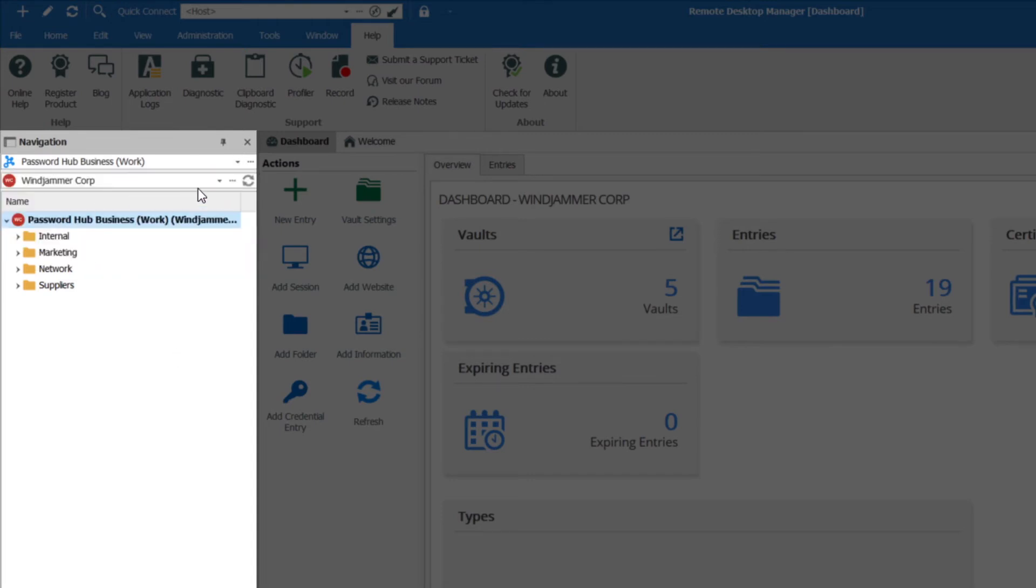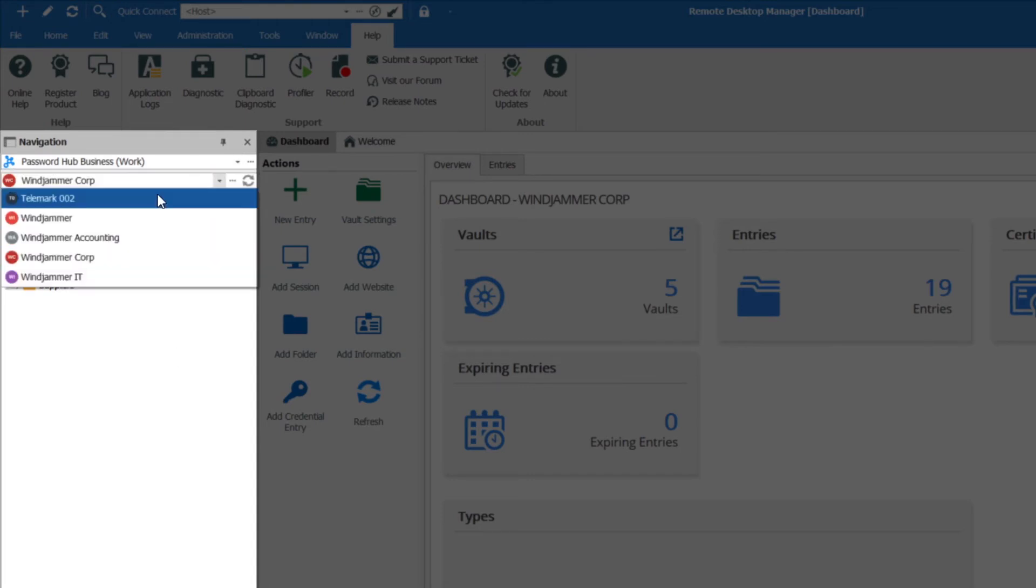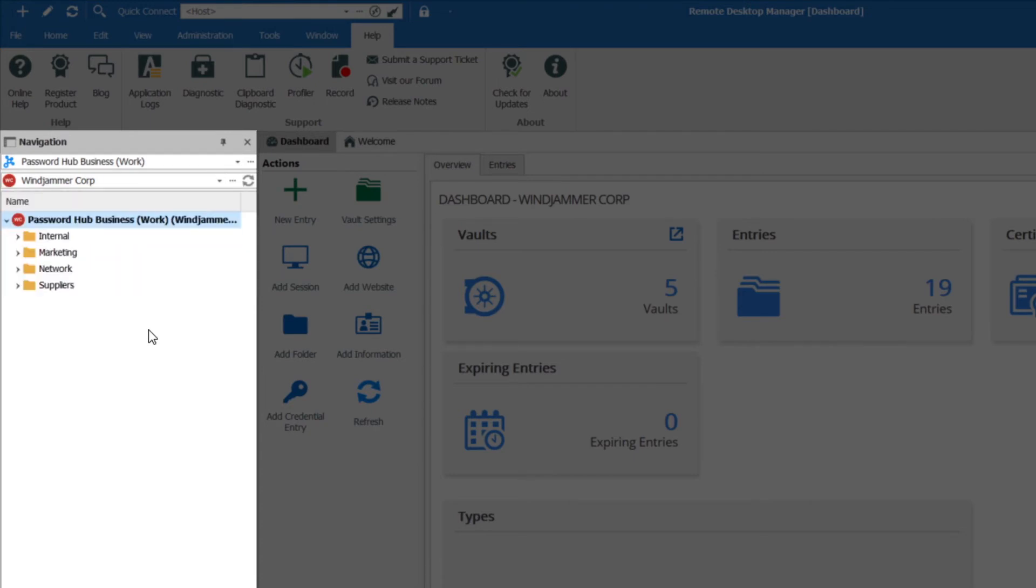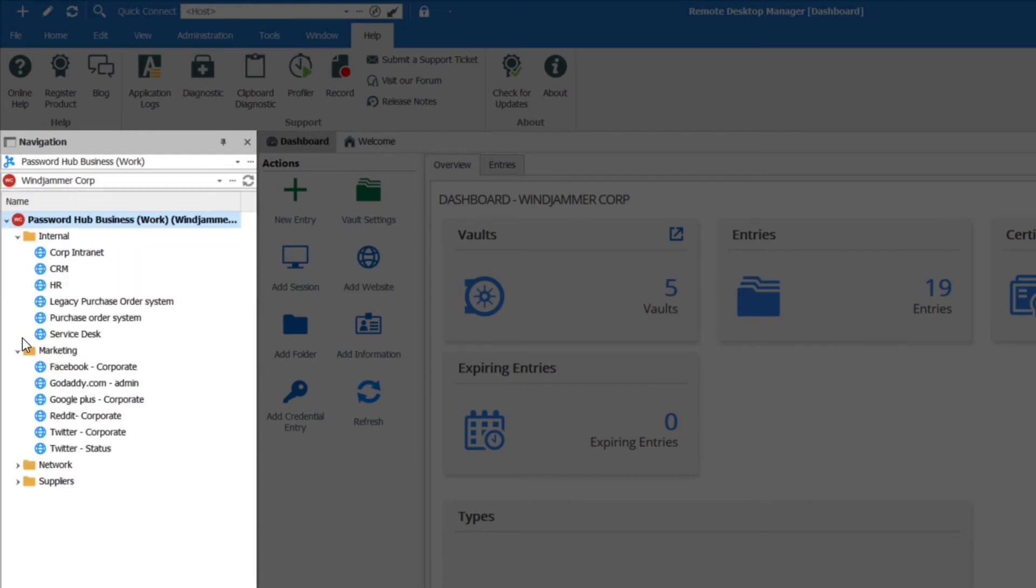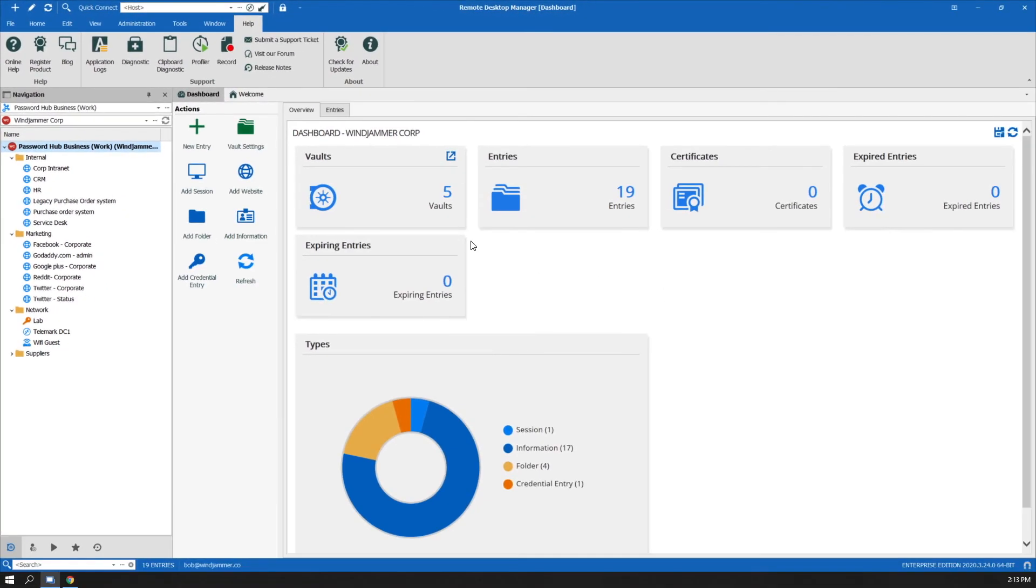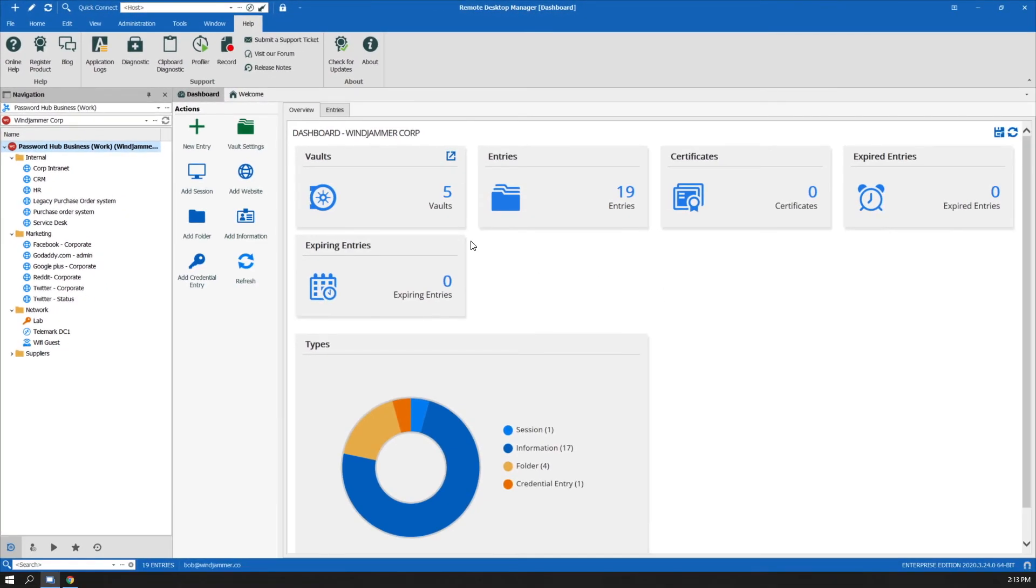So you'll see here that the vaults are all available, just like in Password Hub Business in the cloud through the browser. And all of your accounts are nicely arranged in folders and all the information is at your fingertips in one step.